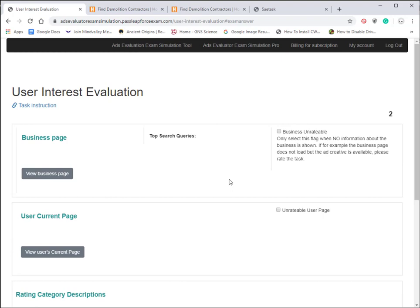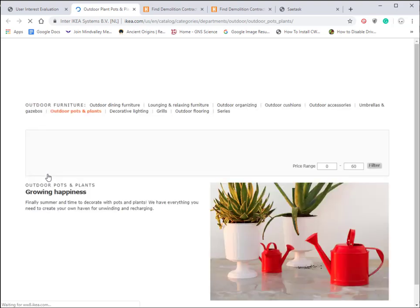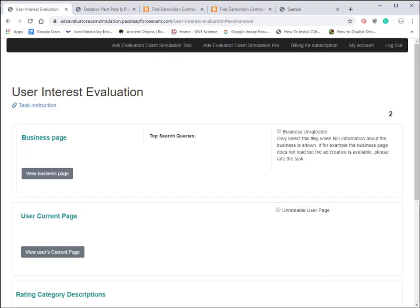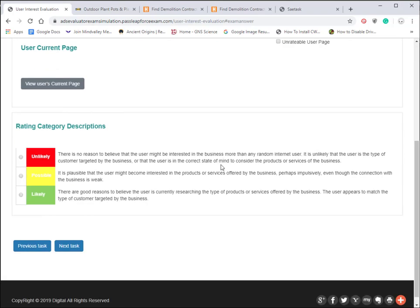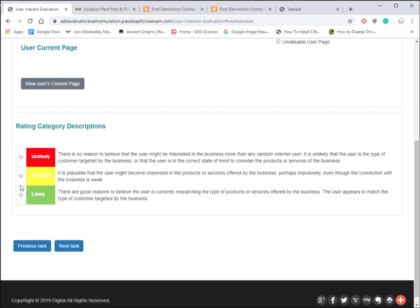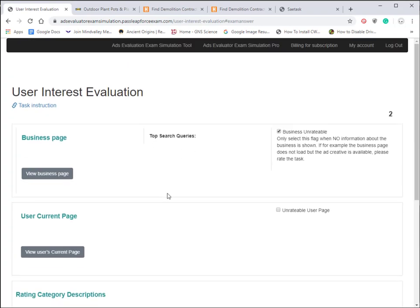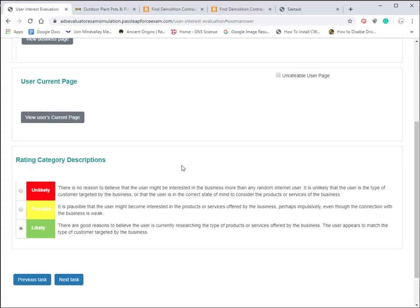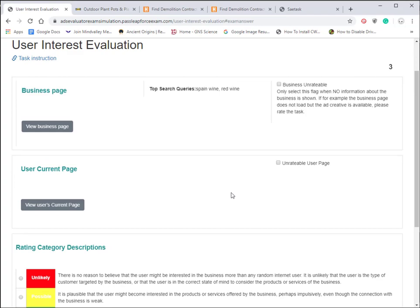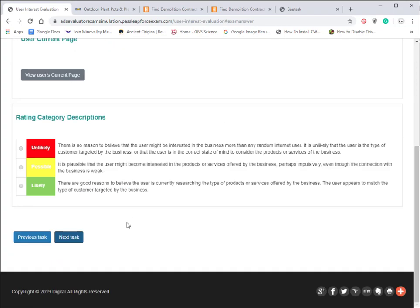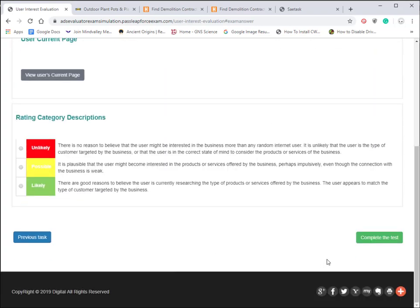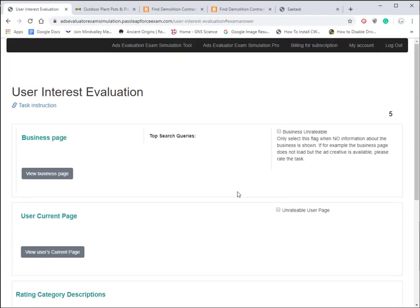This also has some checkmark boxes here, not as many as the previous tools. If the business is unrateable, you should only select this flag when no information about the business is shown. If you click on view business page and don't see anything at all about the business, you would click on this to flag that. The rating category descriptions ask you to choose which one best fits the top search queries. The interesting thing is there aren't any top search queries here. Let me click on next task and go through this really quick without putting any answers.